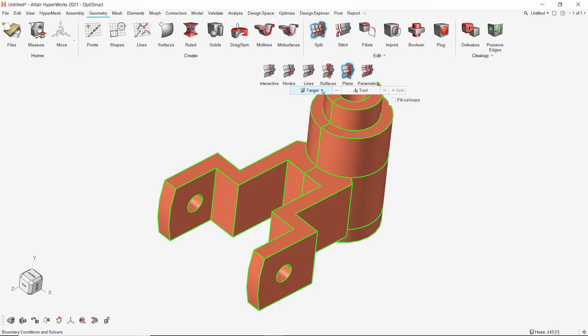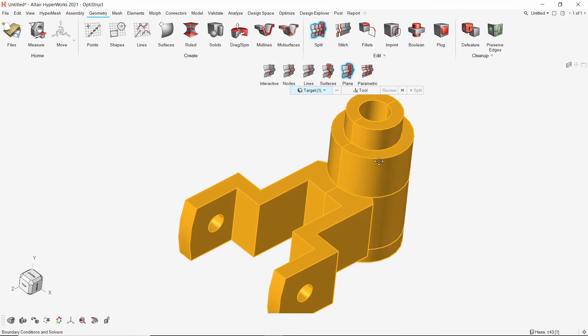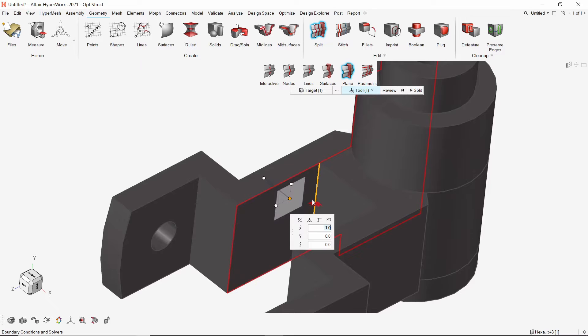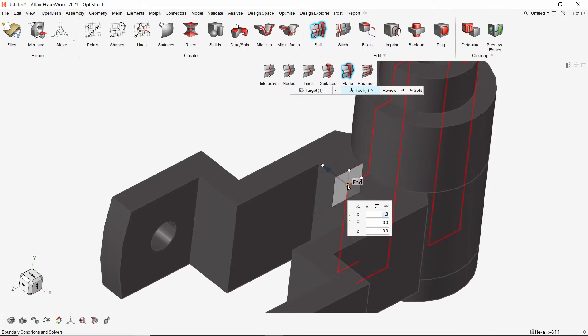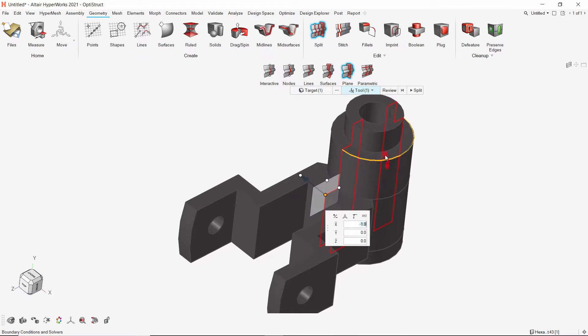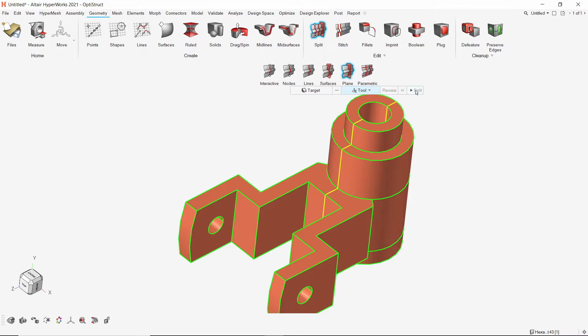Set the target option to solids and select the solid. The cut plane can be selected interactively. We can drag the base node to required location. Use the review option to check if the operation will work as desired. Split the solid.